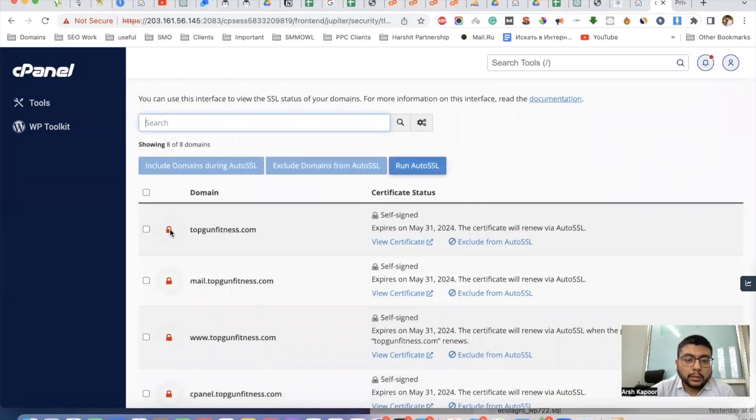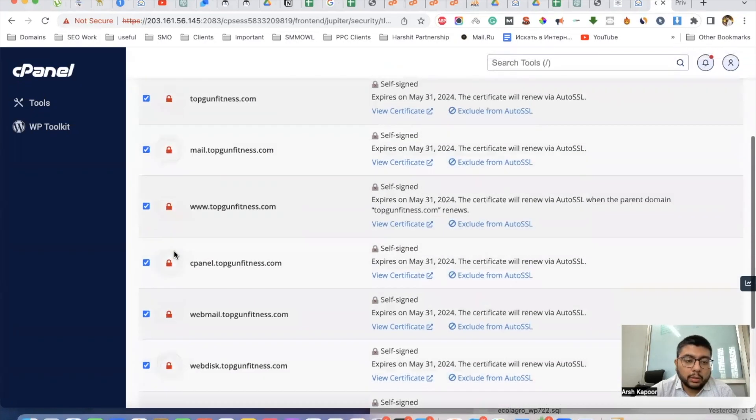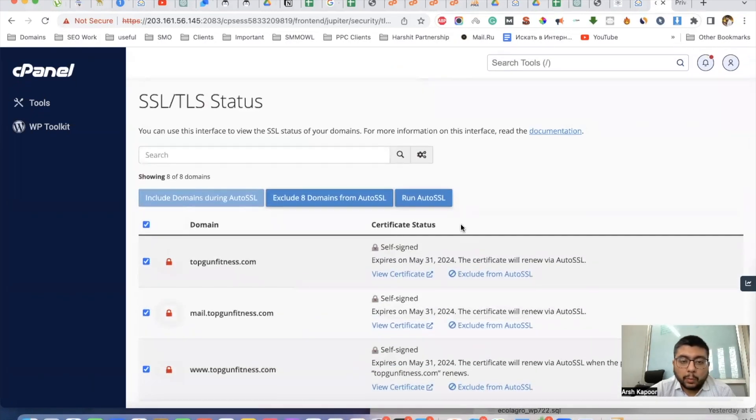You will see a red lock icon. What you have to do is select all the domains and subdomains and run Auto SSL.